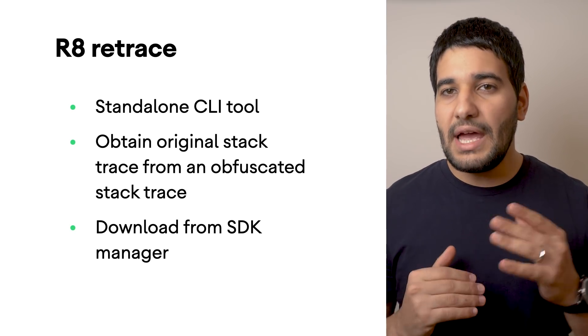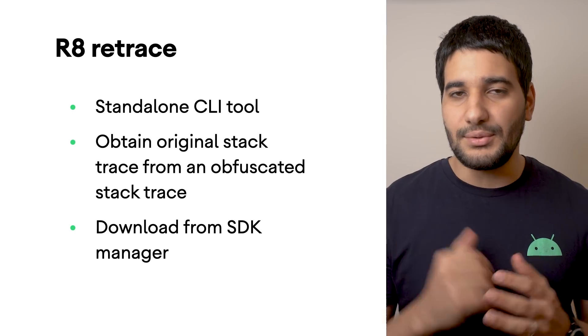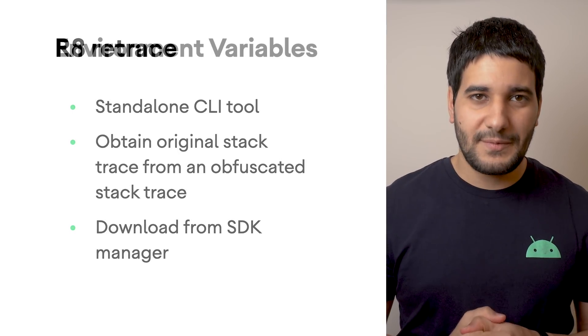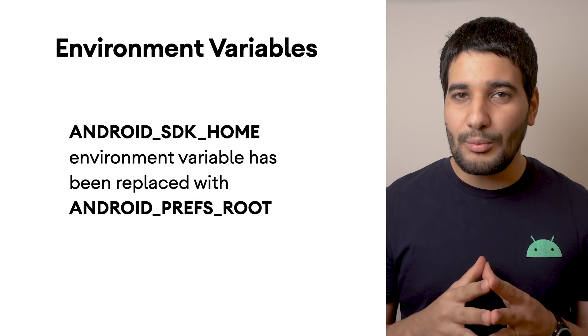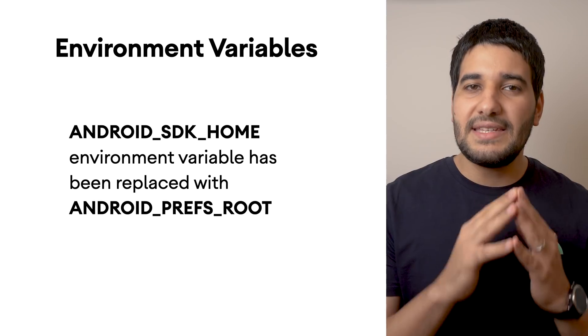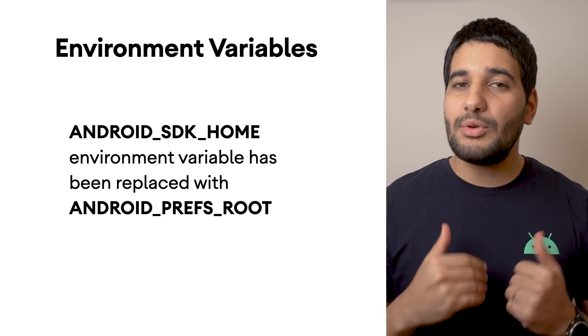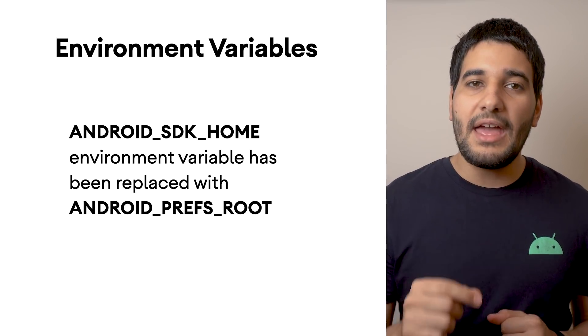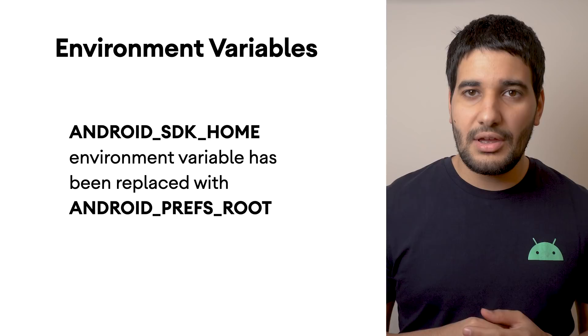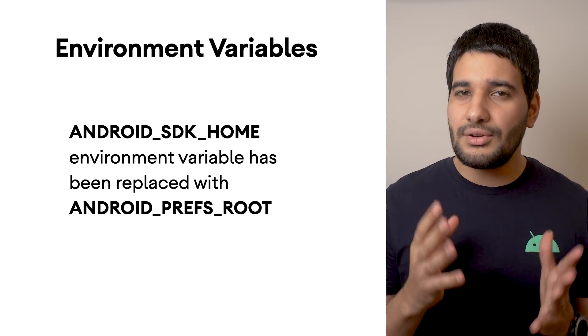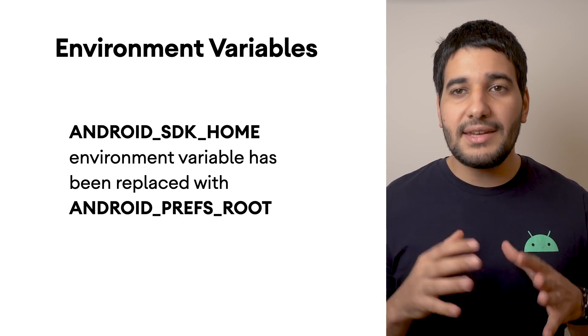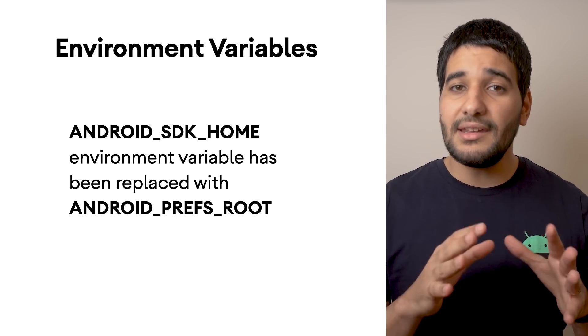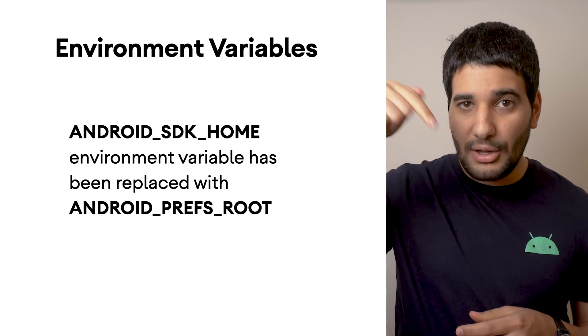The Android SDK home environment variable is now deprecated and has been replaced by Android Prefs root. For more information about emulator environment variables, you can check out the link attached in the video description below.